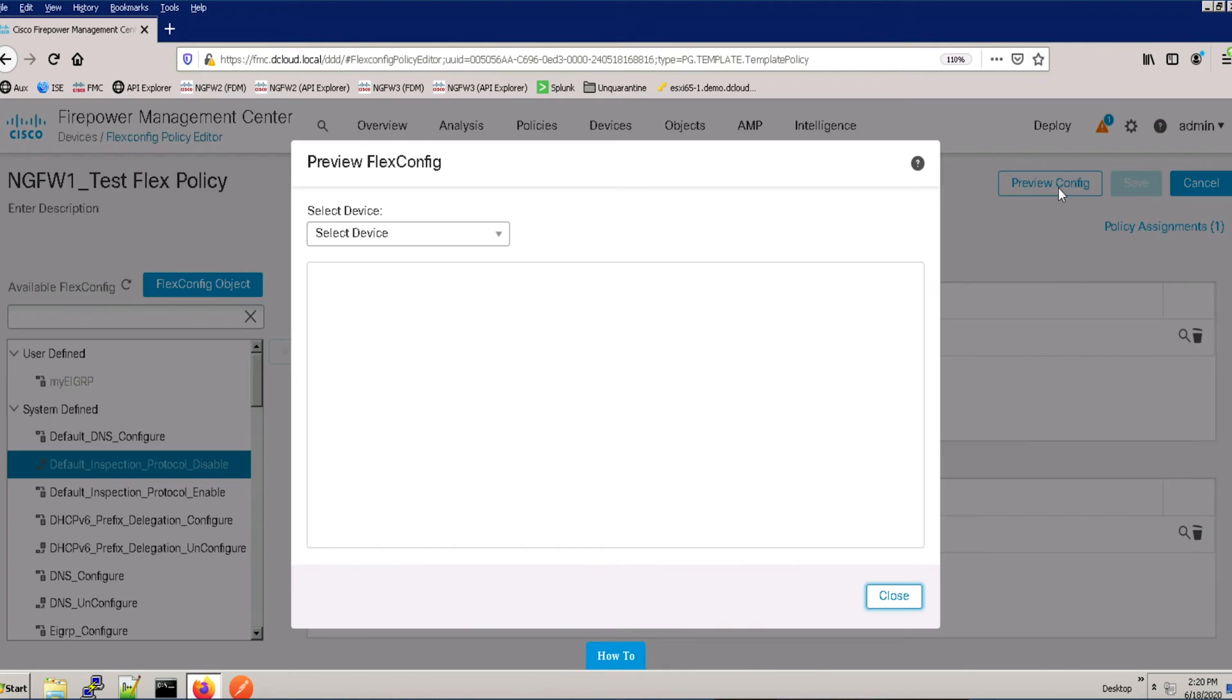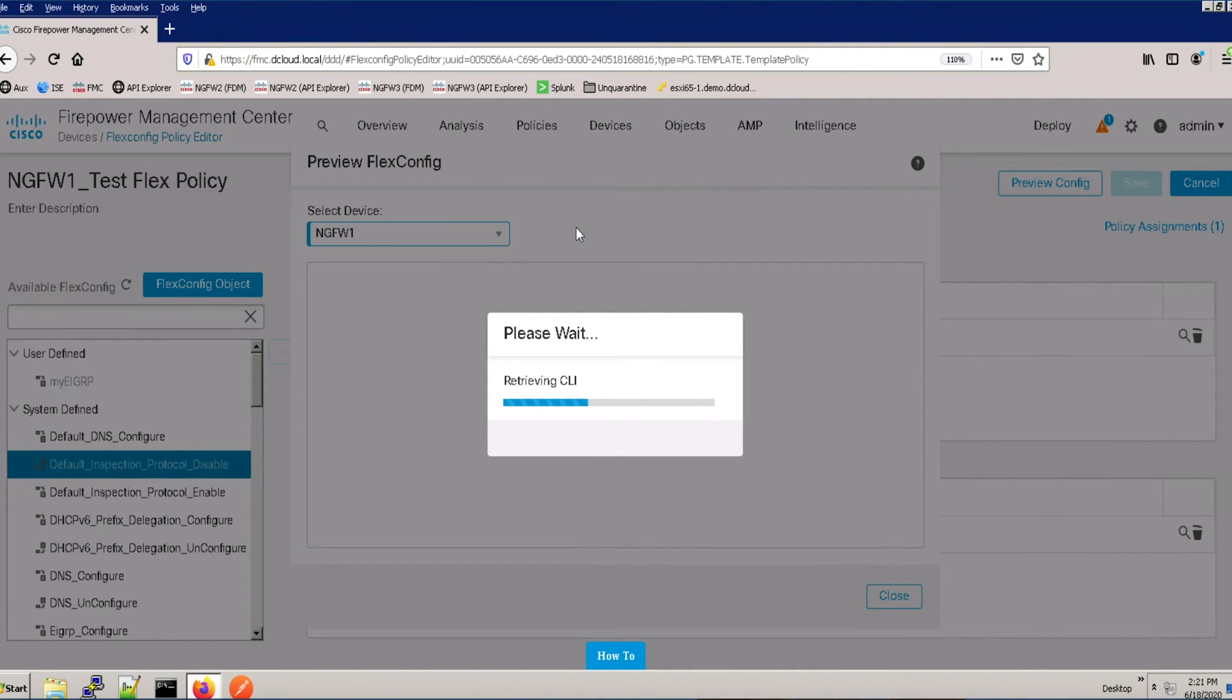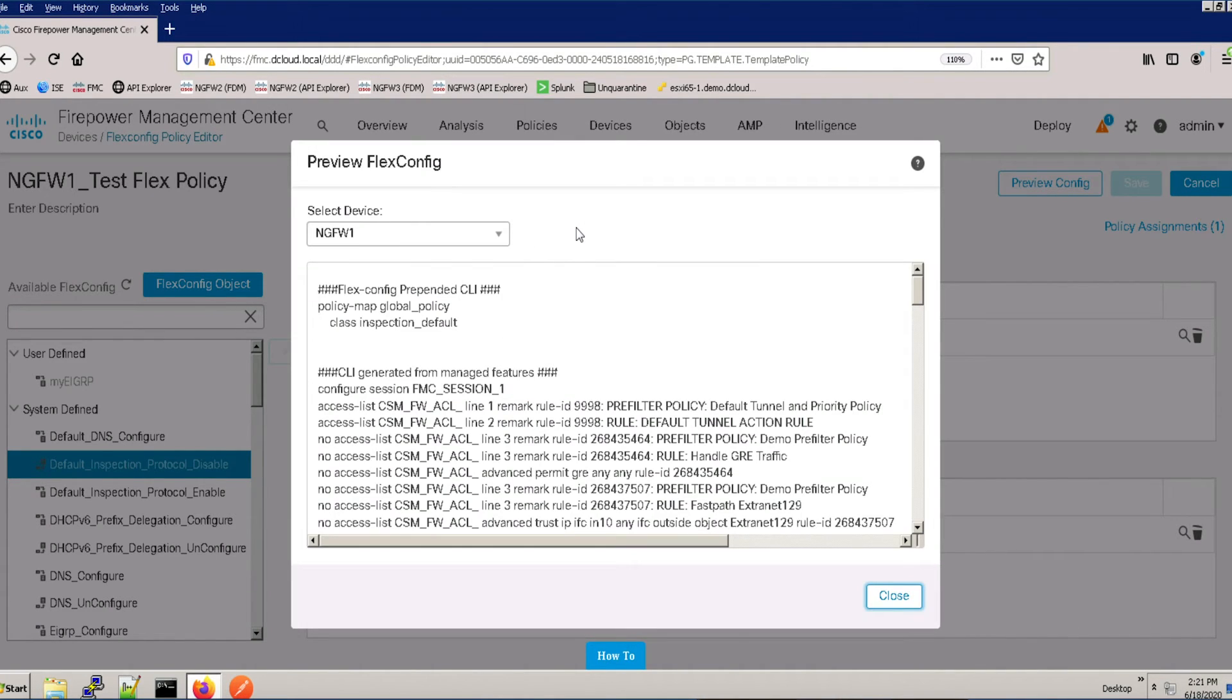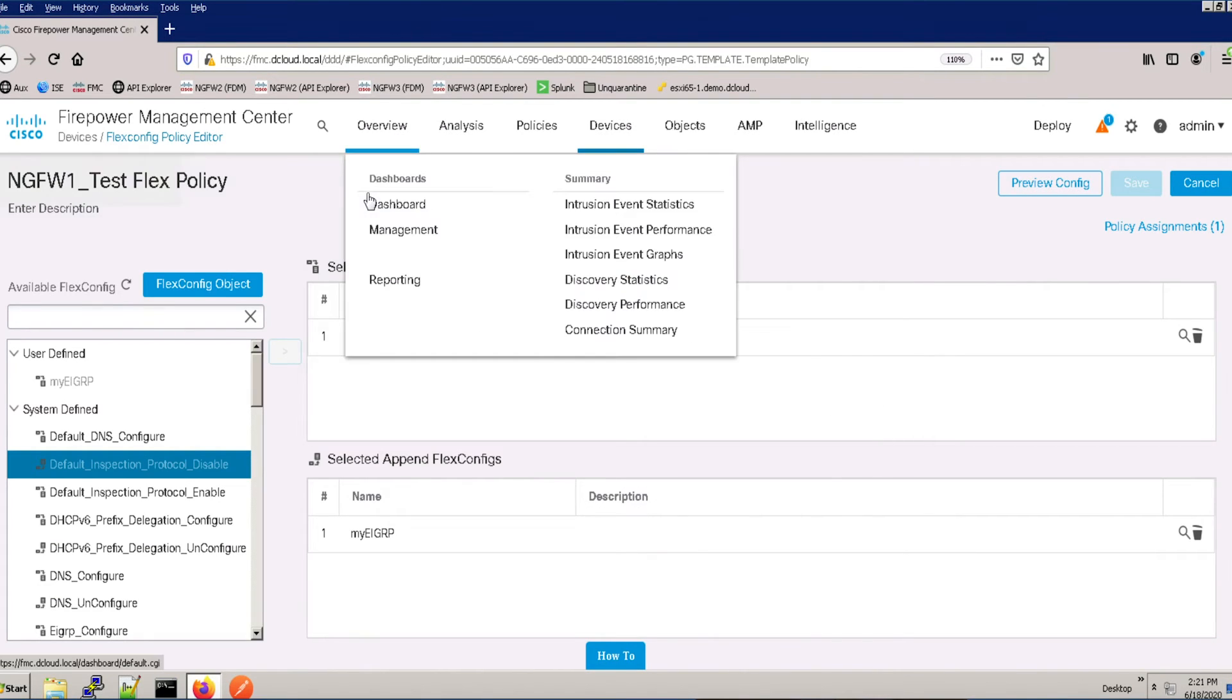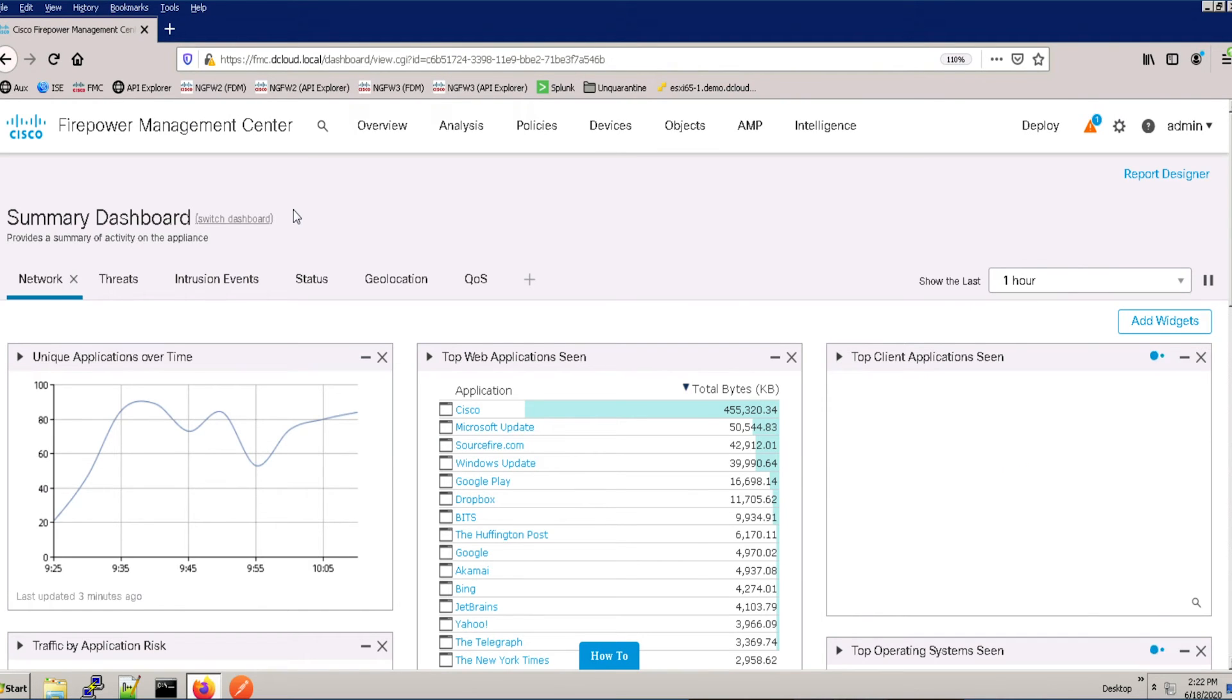This demo is a consolidated Next Generation Firewall environment. It is designed to run multiple labs, including basic, advanced, 6.4, 6.5, and 6.6 features, and test drives.